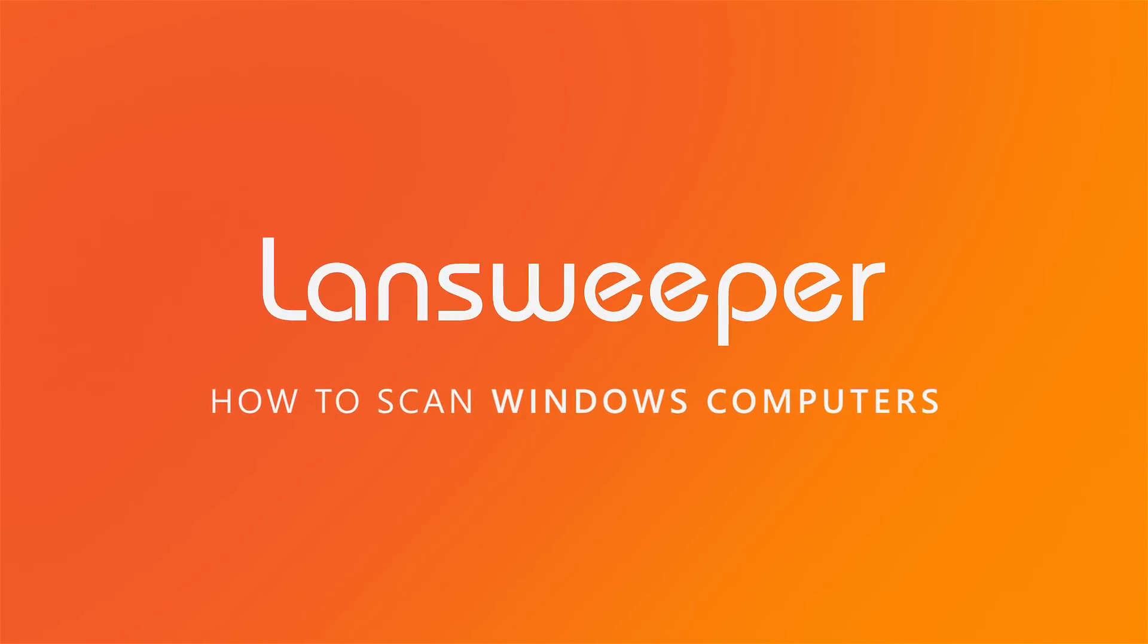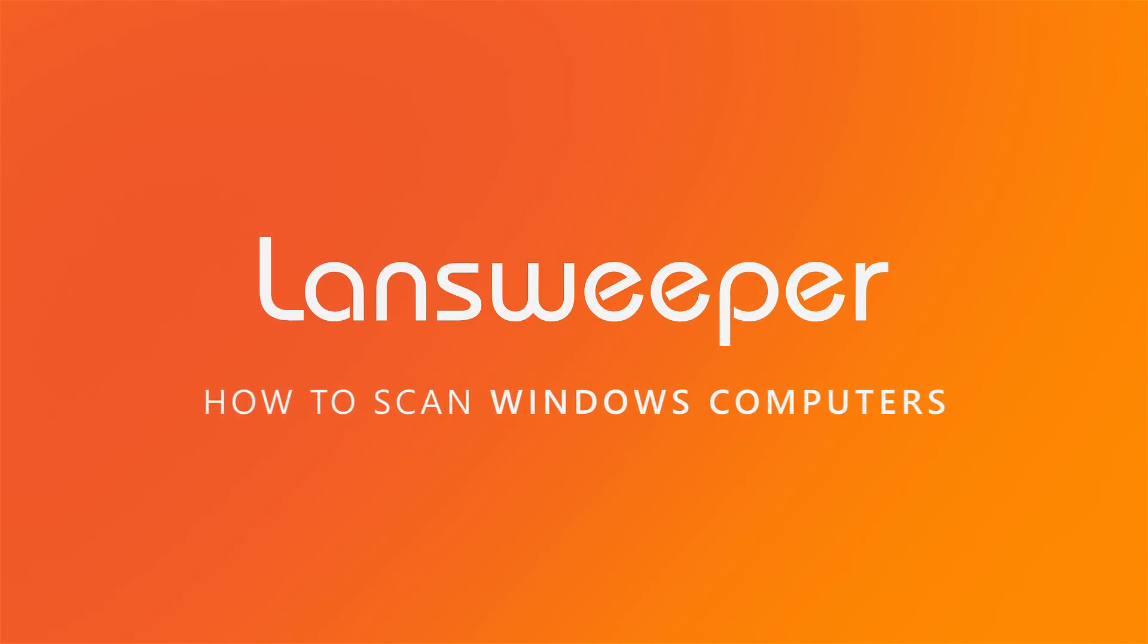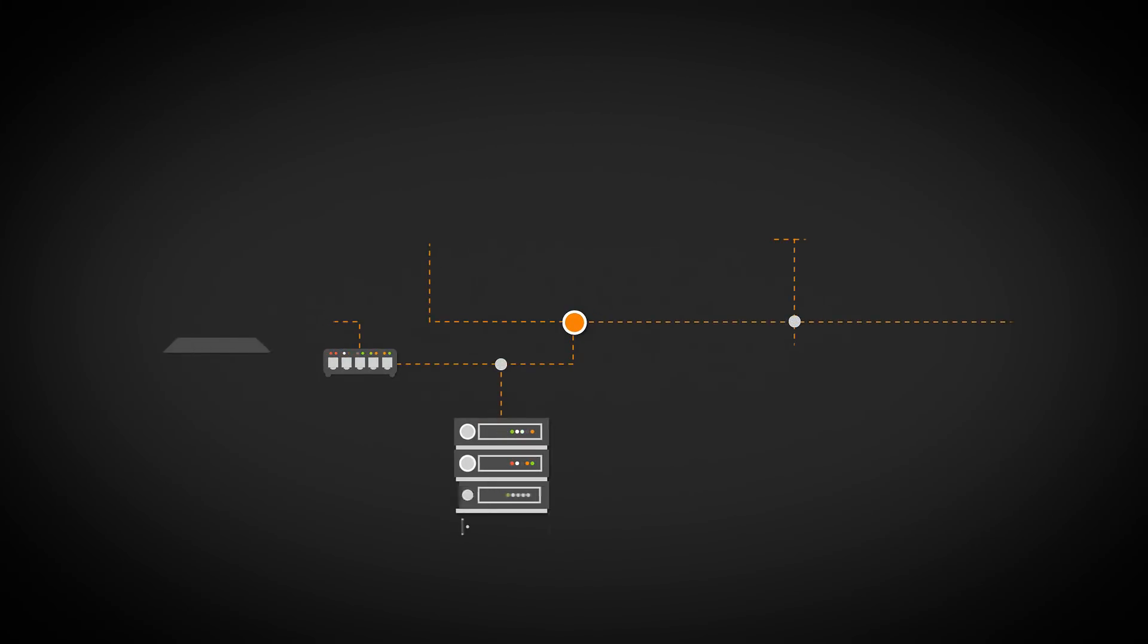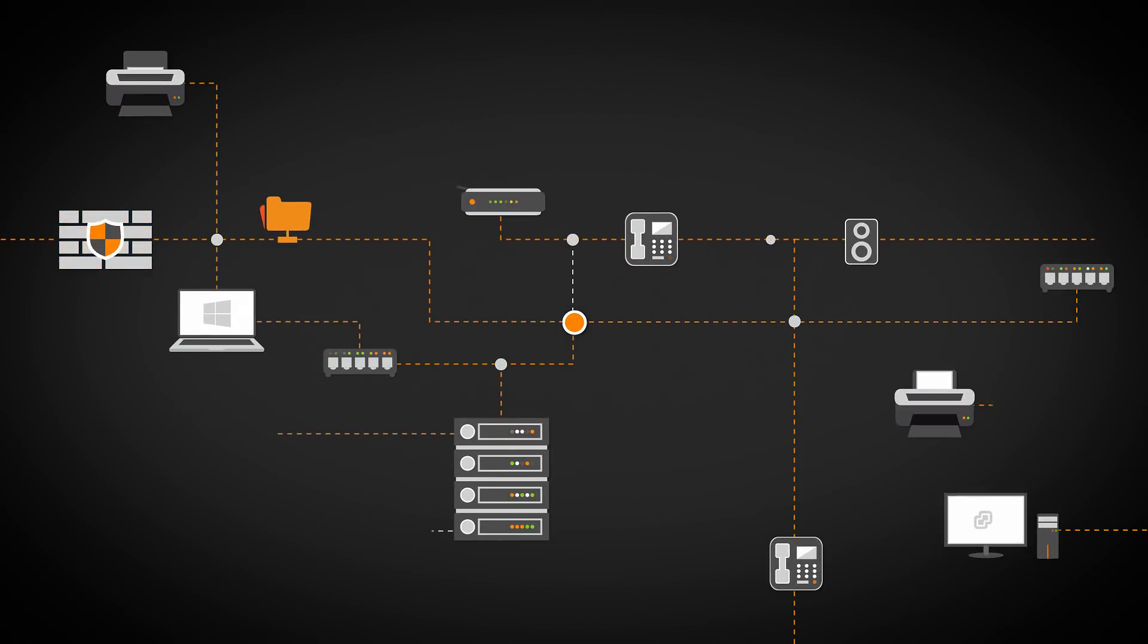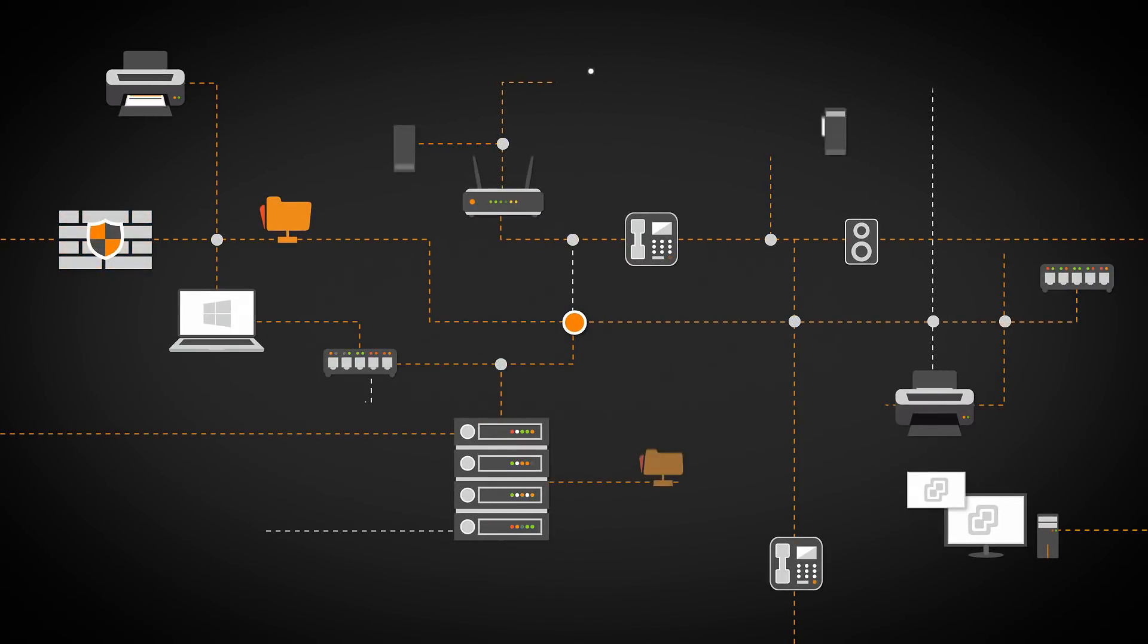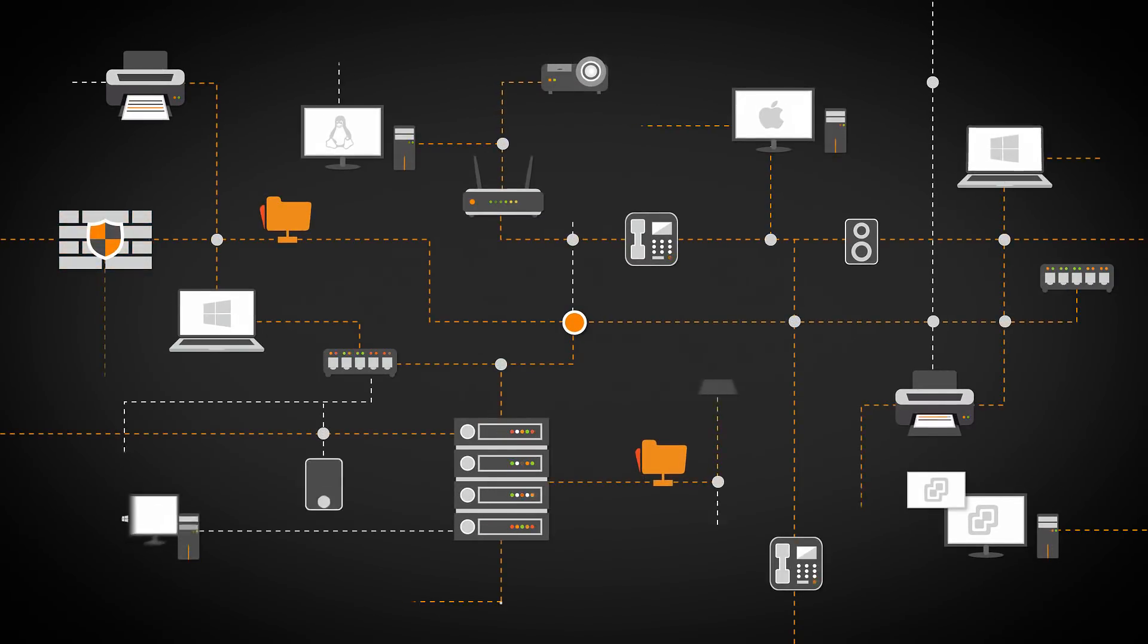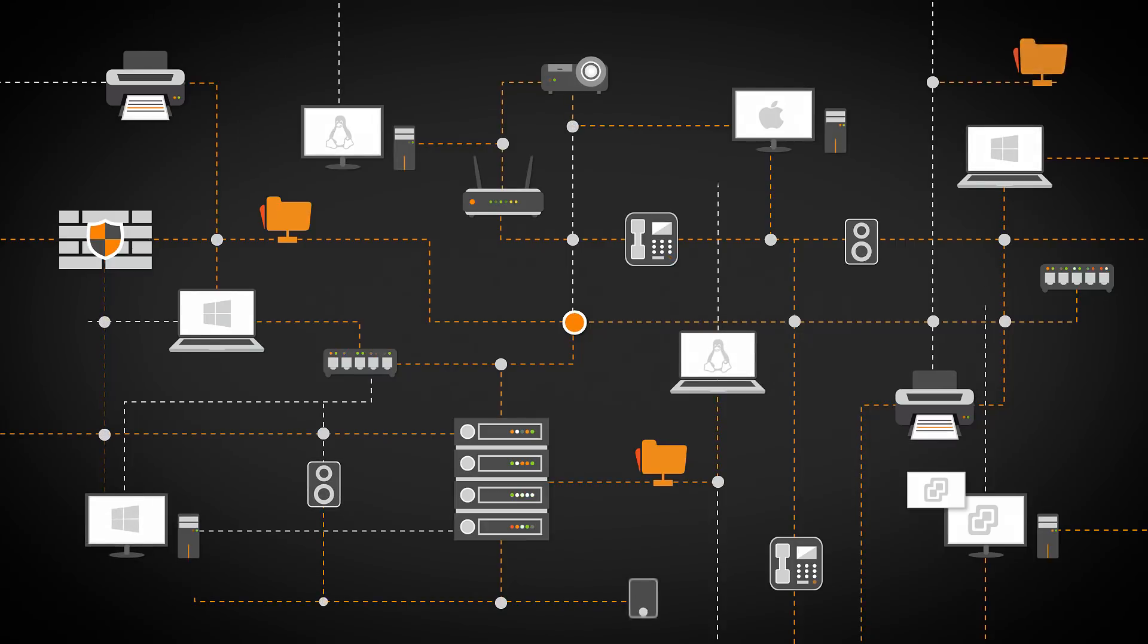Hi, and welcome to Landsweeper's scanning tutorials. Landsweeper's unique scanning algorithm automatically discovers IT networks of all sizes using a wide range of network protocols.